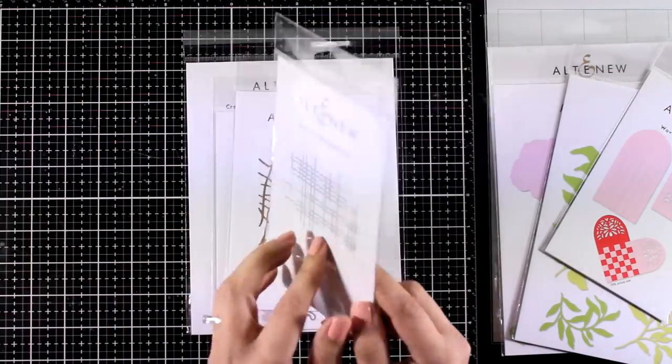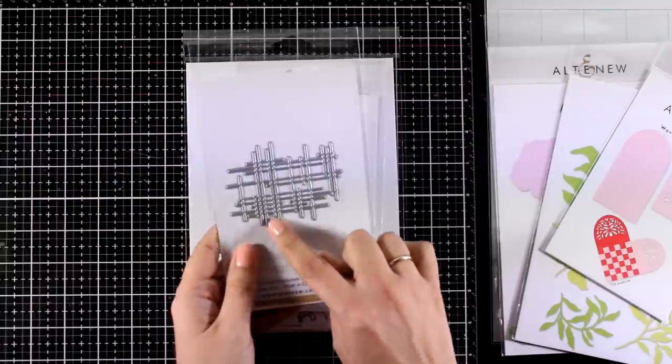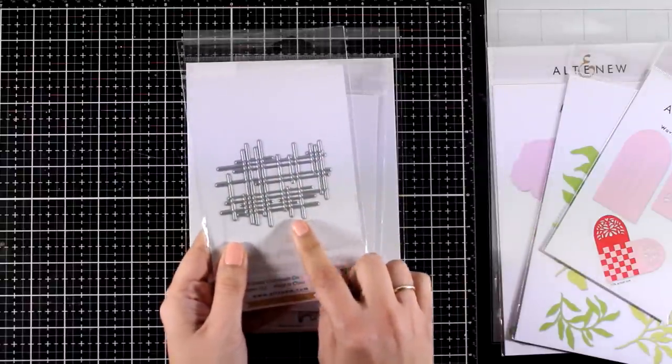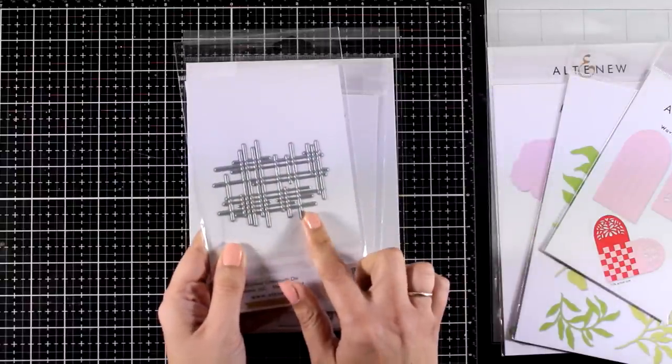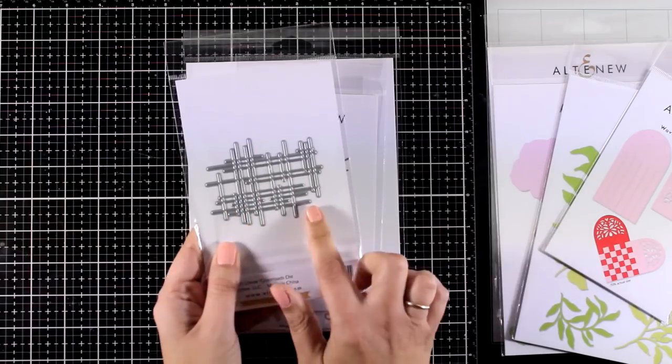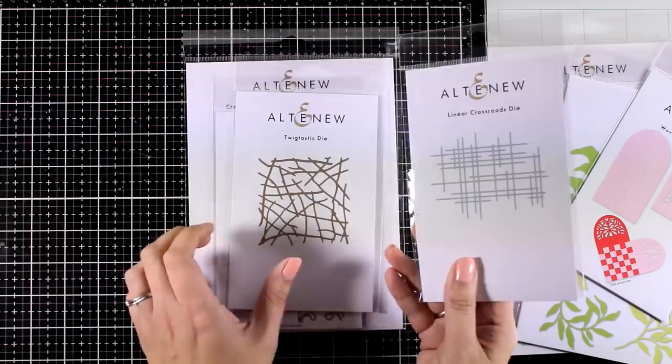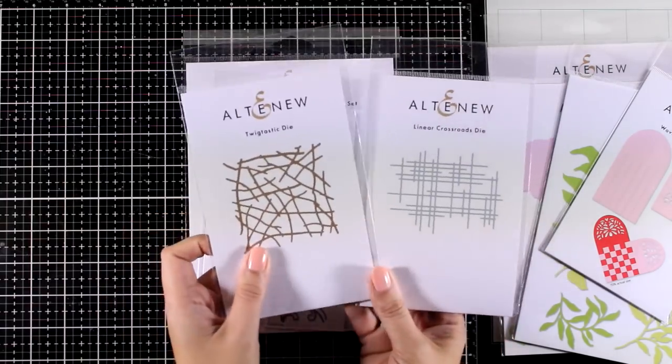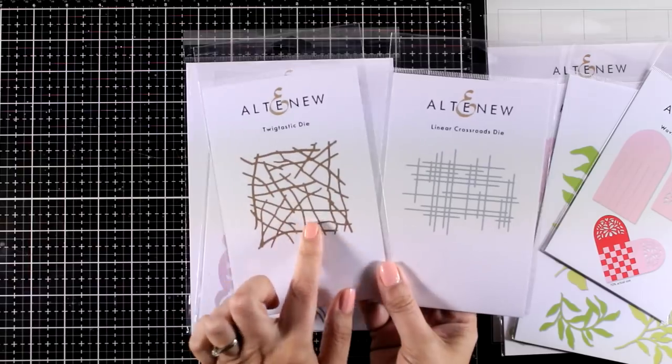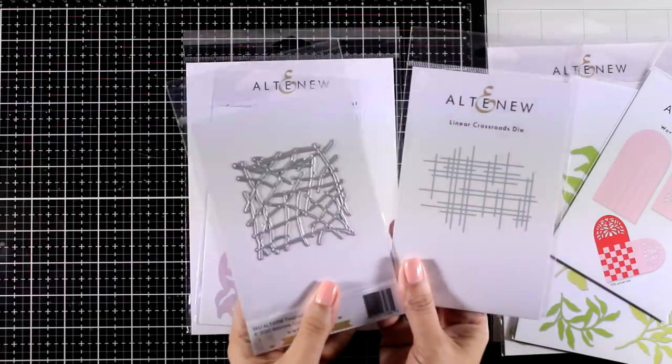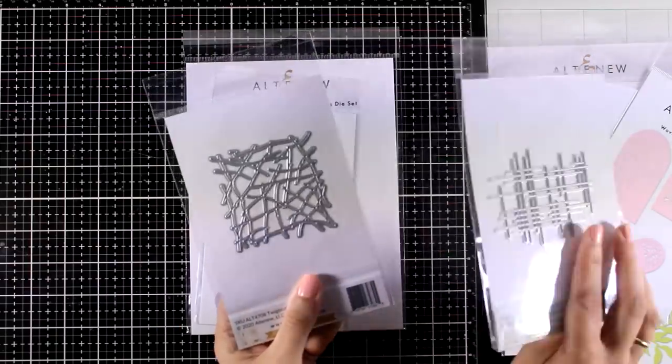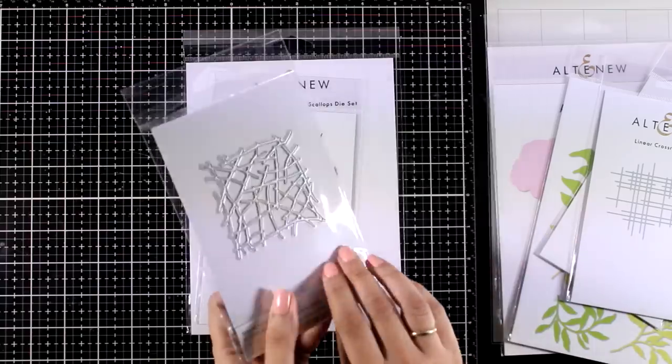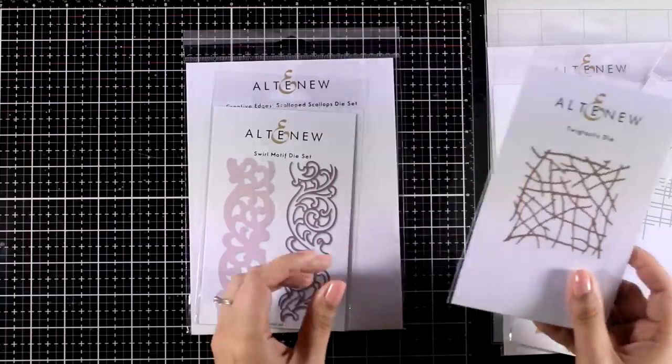Now this is the Linear Crossroads die. This is one of those dies that I absolutely love to use as a backdrop for sticking on top my focal points. I have a similar one which is the Burlap and I have been using it a lot. In the same idea is the next one which is called Ticktastic die.